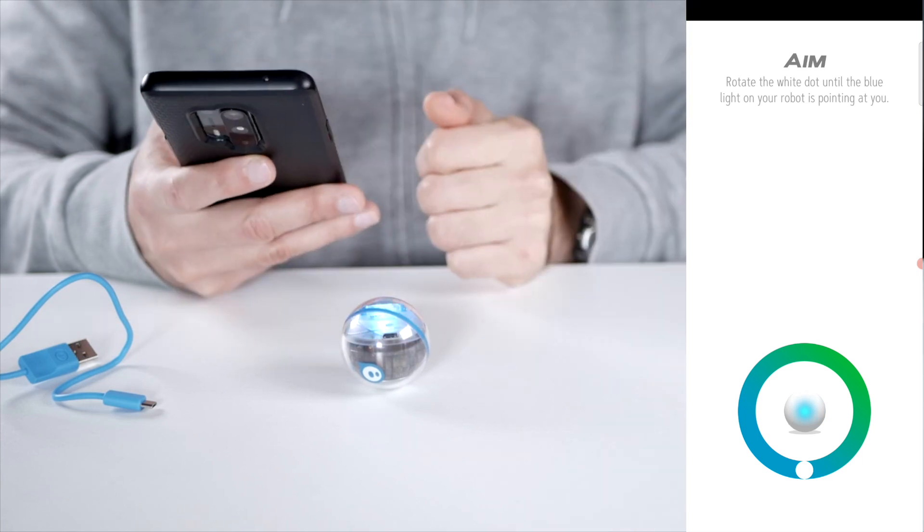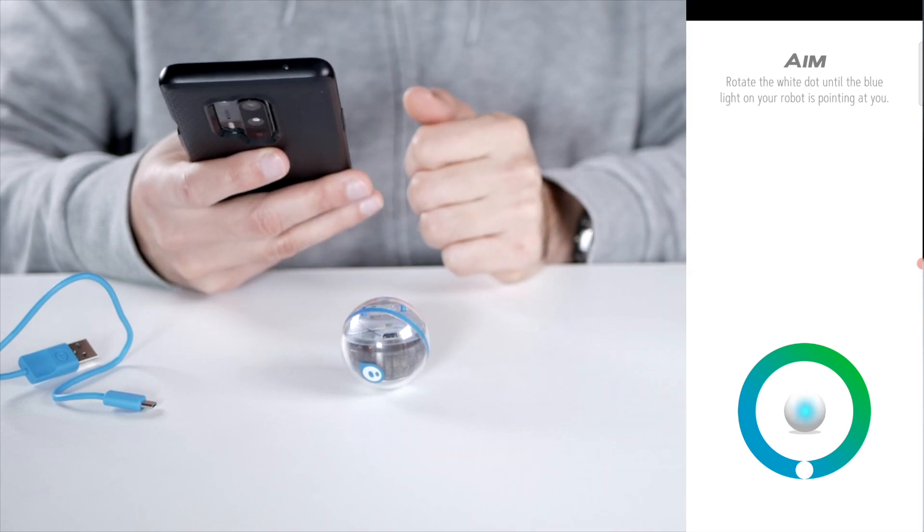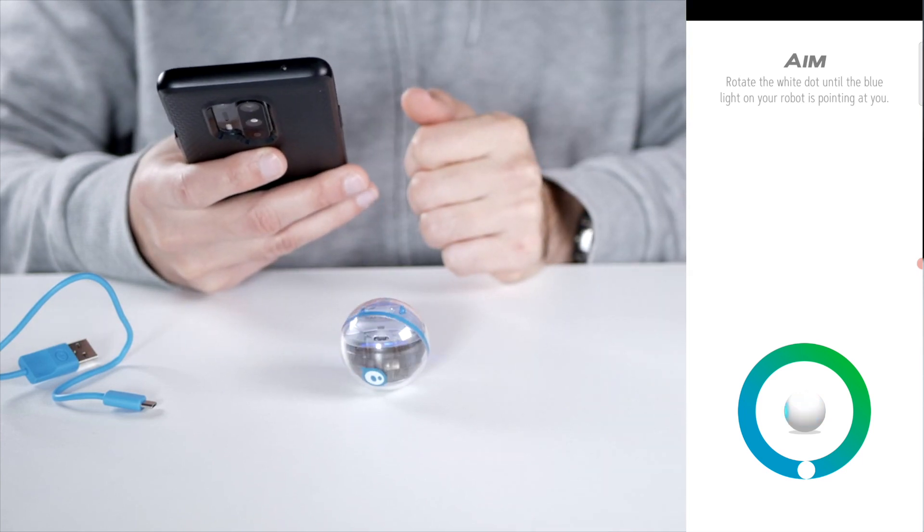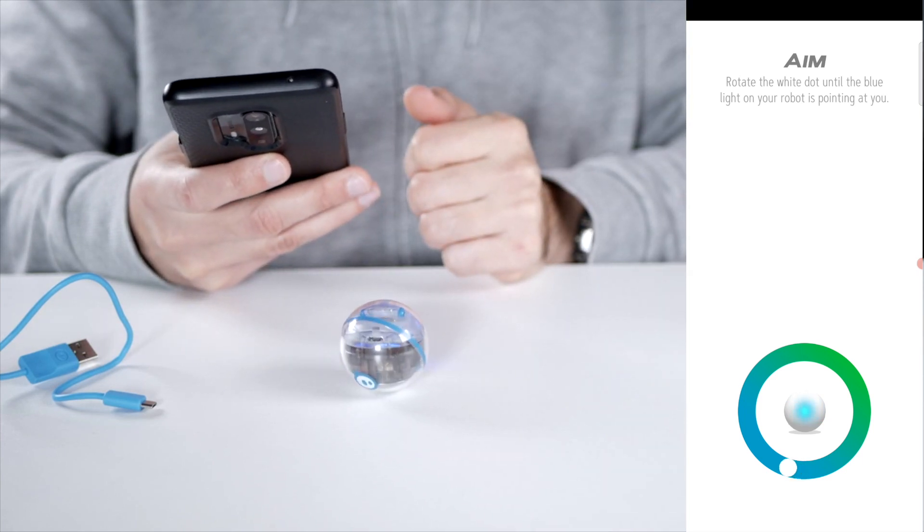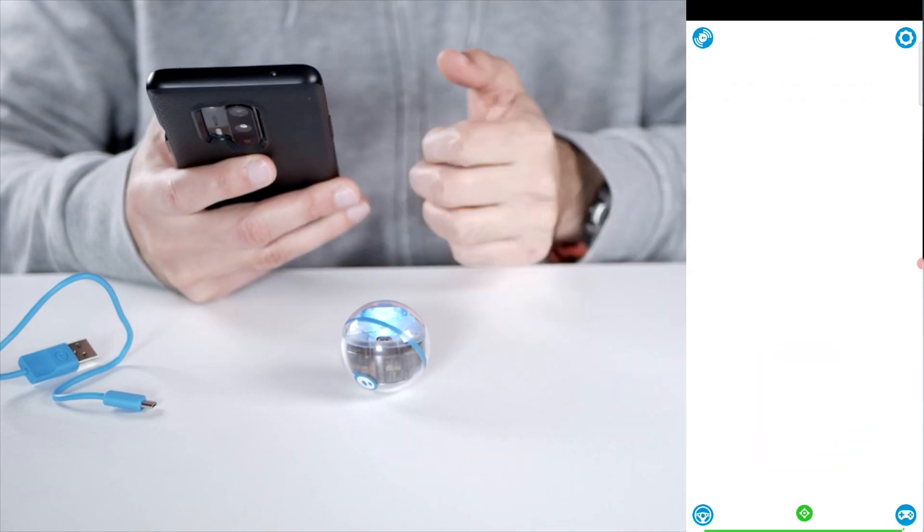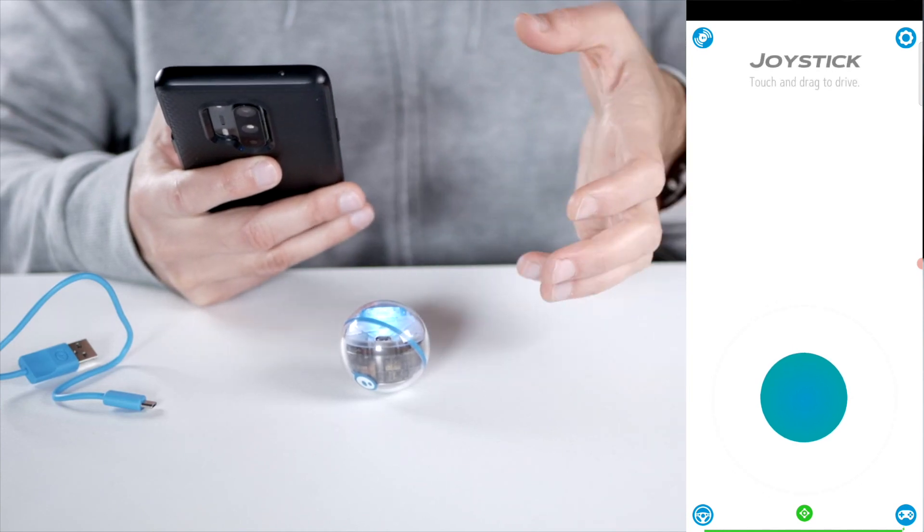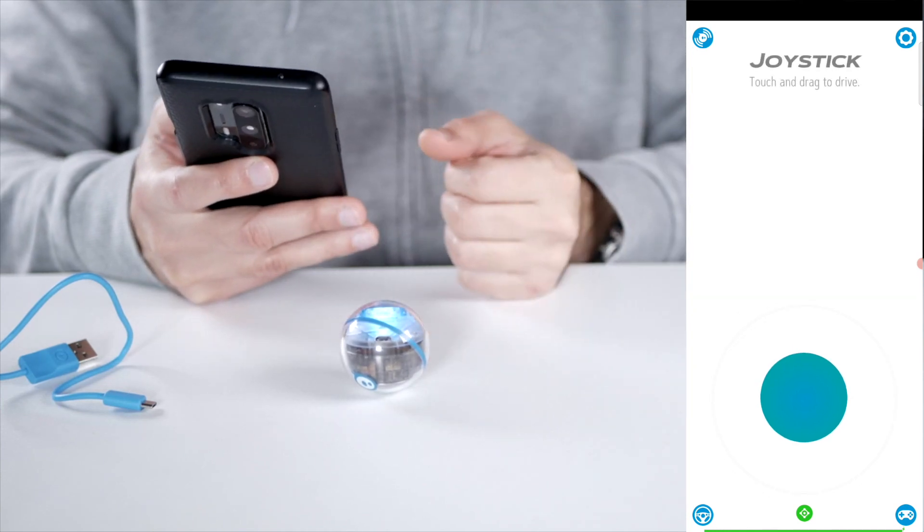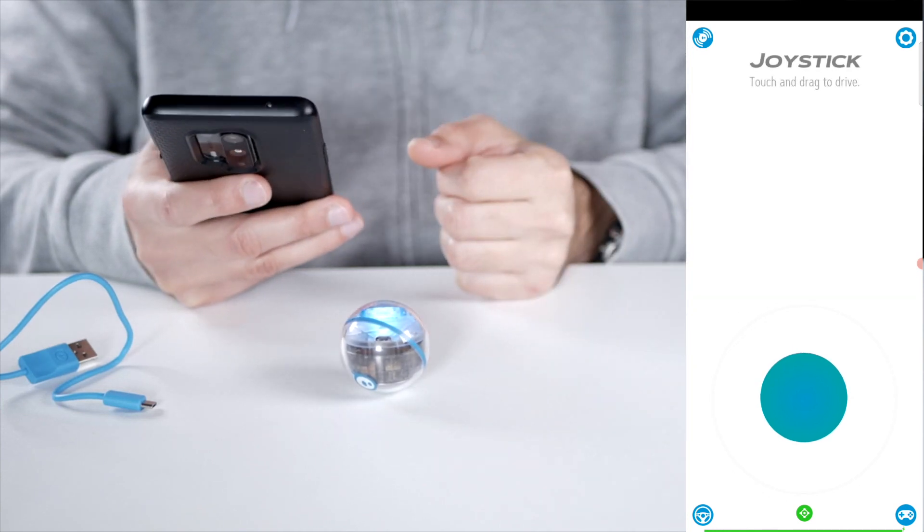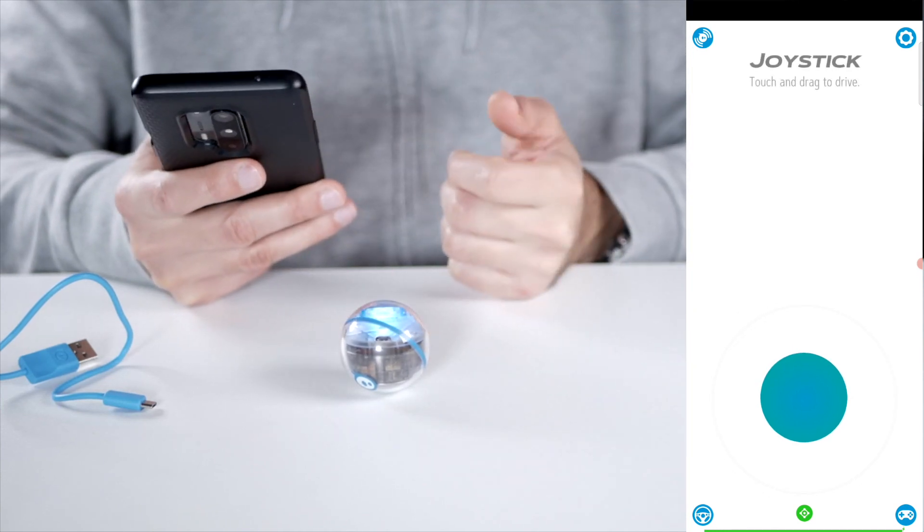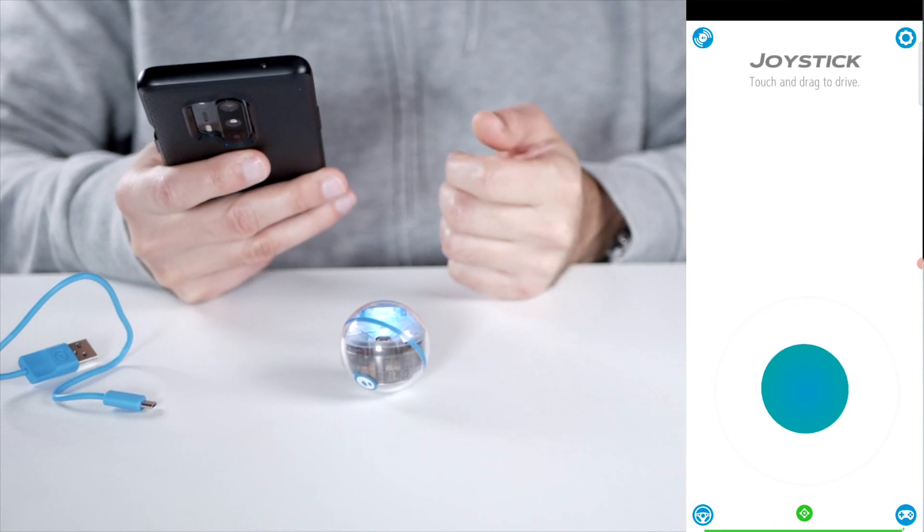And it's already connecting, so it's pretty easy to set up. And already connected. And then I should aim the blue light to me so that way it knows which direction it's going in.